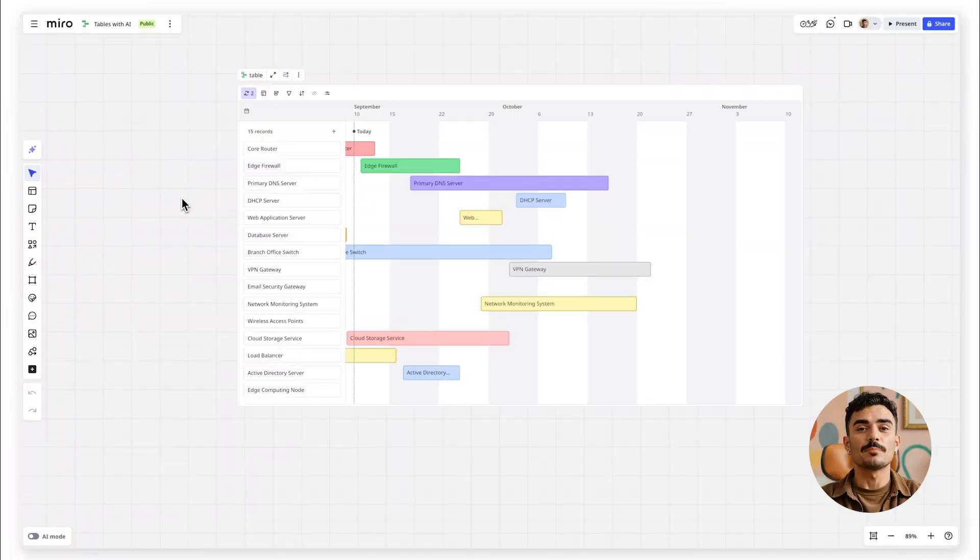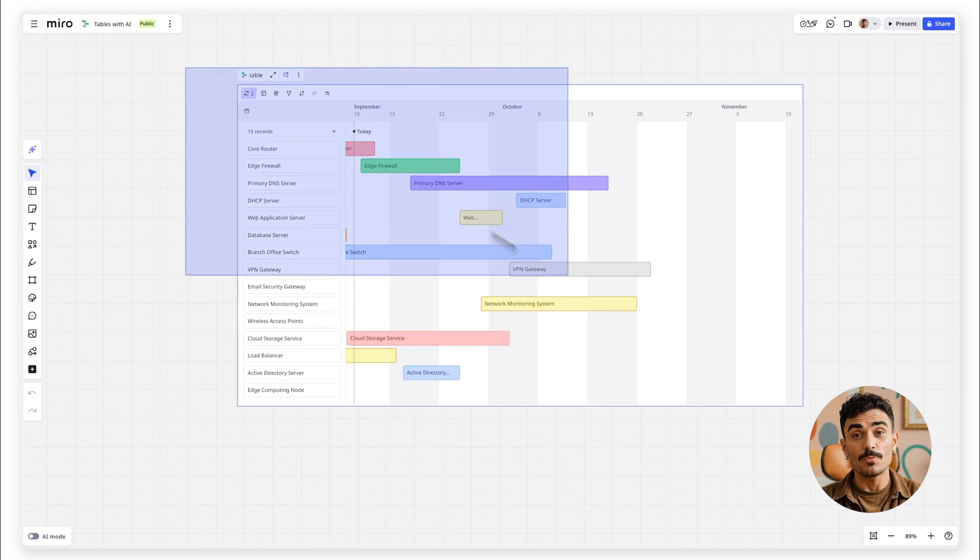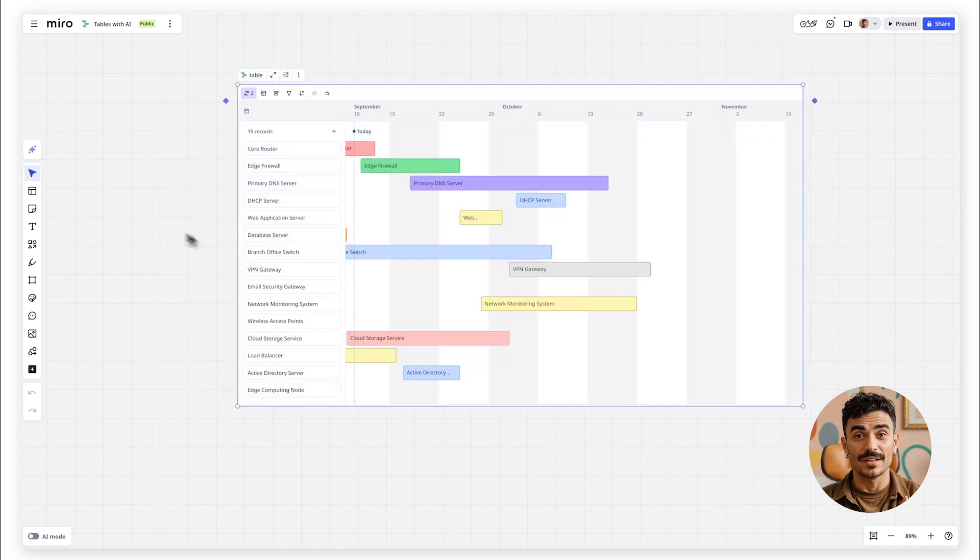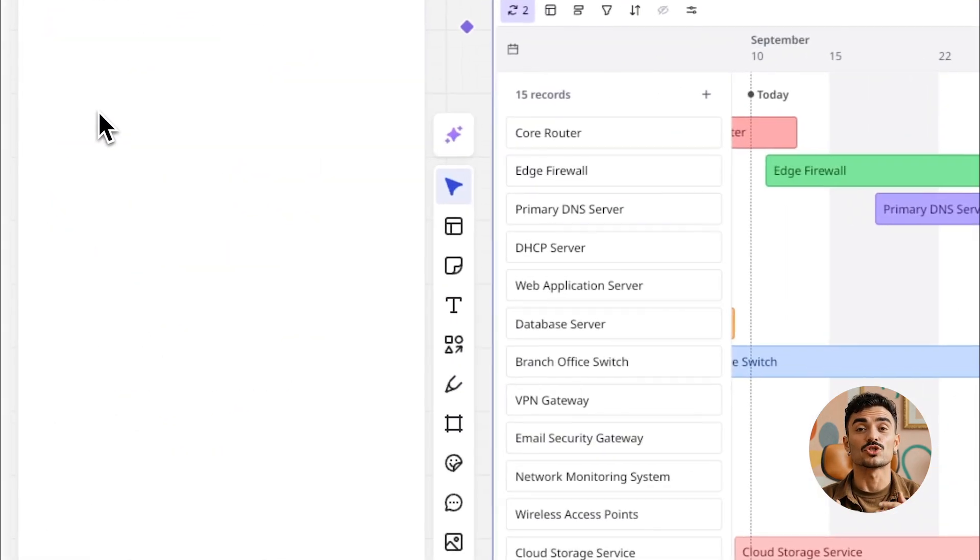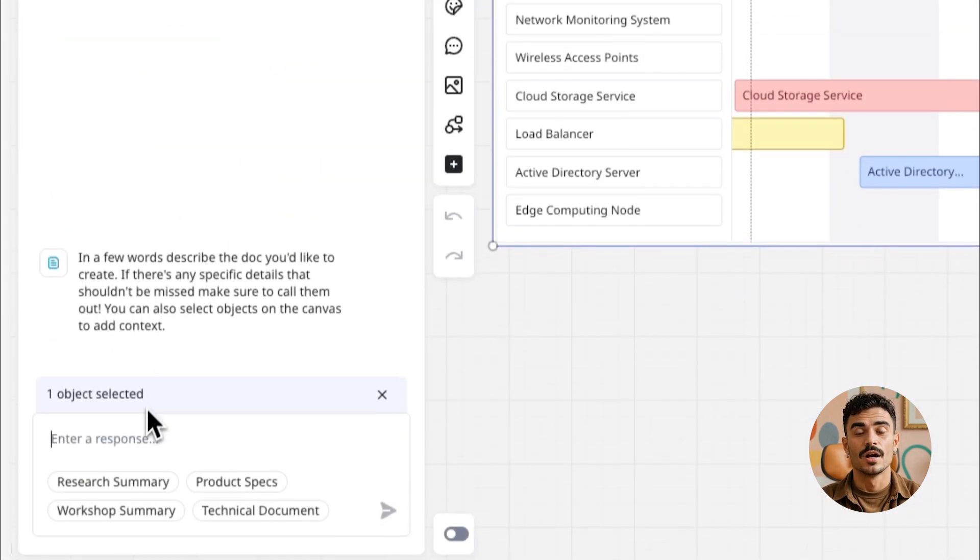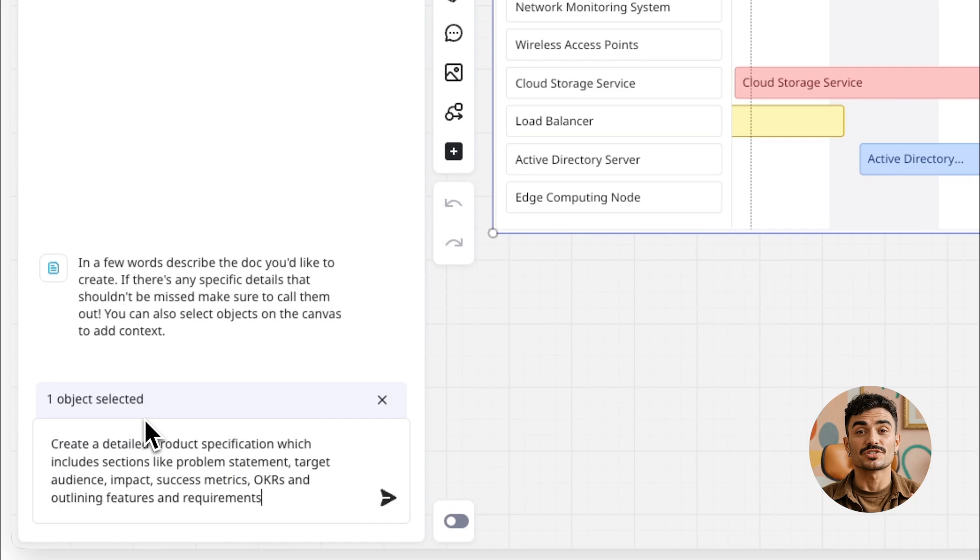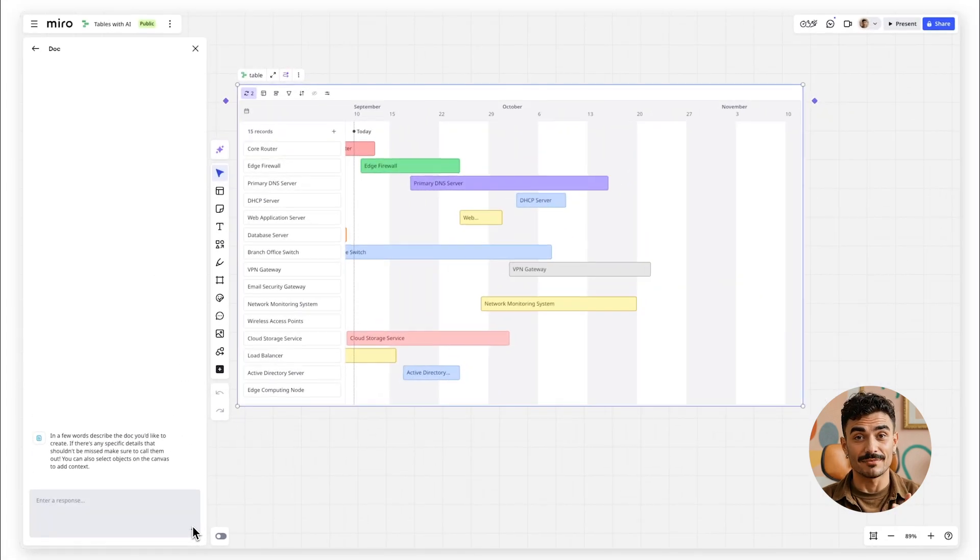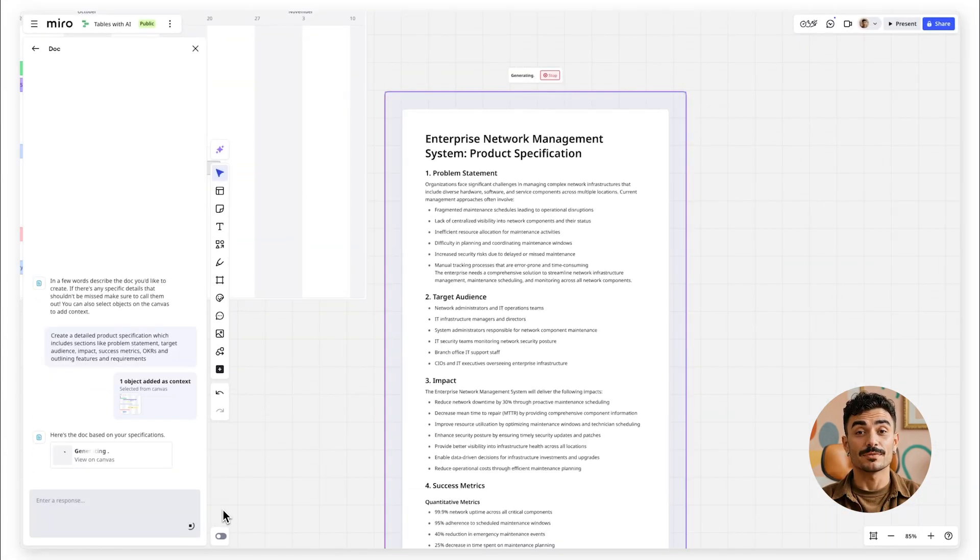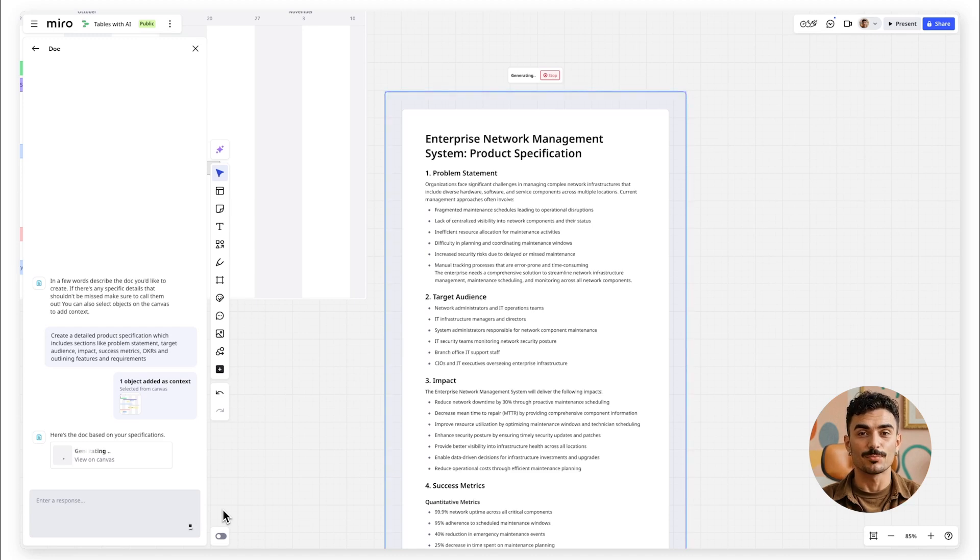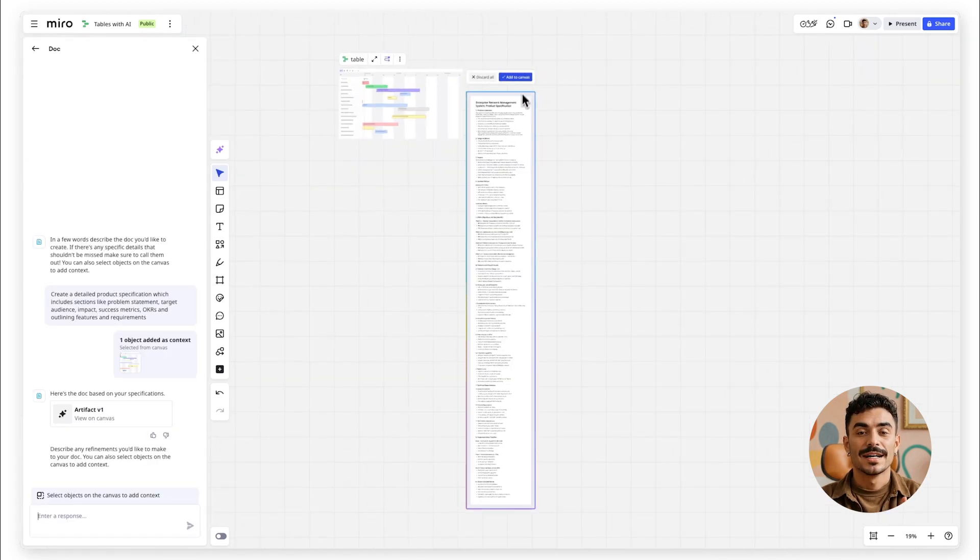And since this is Miro AI, there's more you can do. Click on any table you've created, then click Create with AI again and choose Docs. Use your prompt to generate a document that pulls context and data from your table, or even ask Miro AI to create more tables, diagrams, or images to expand your project visually.